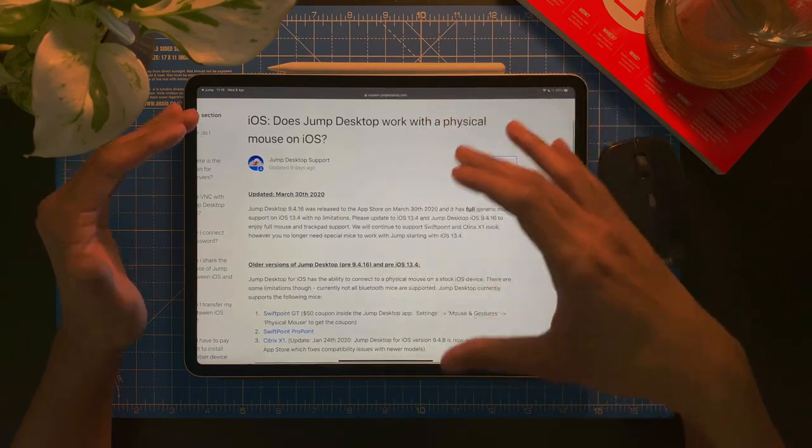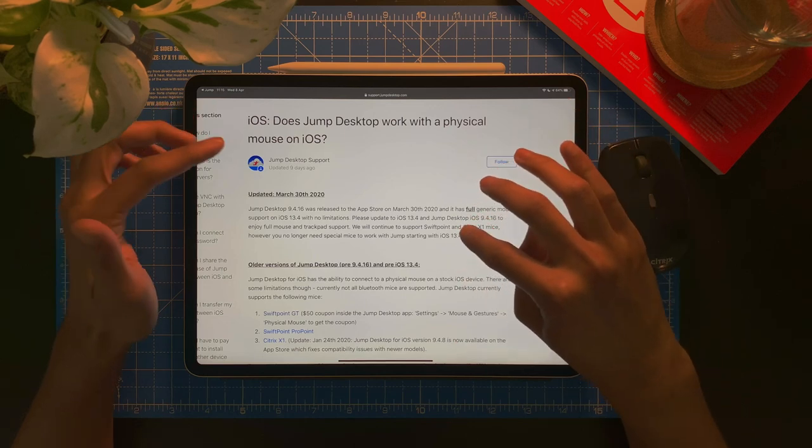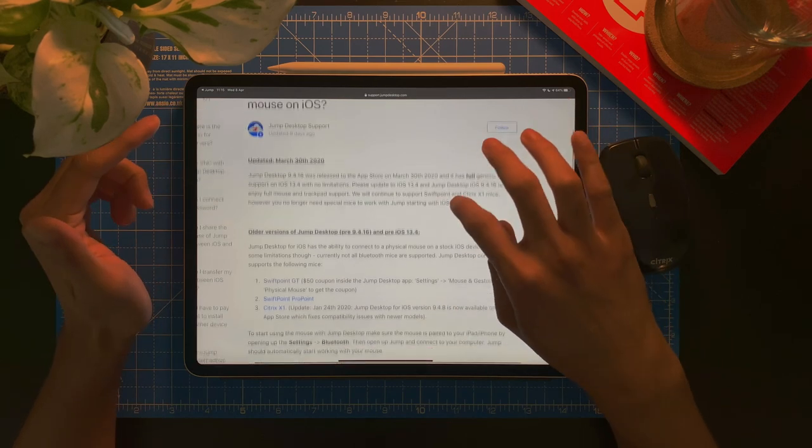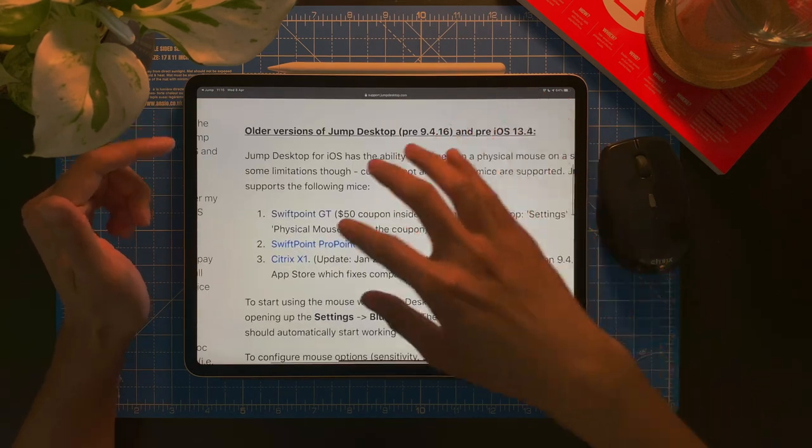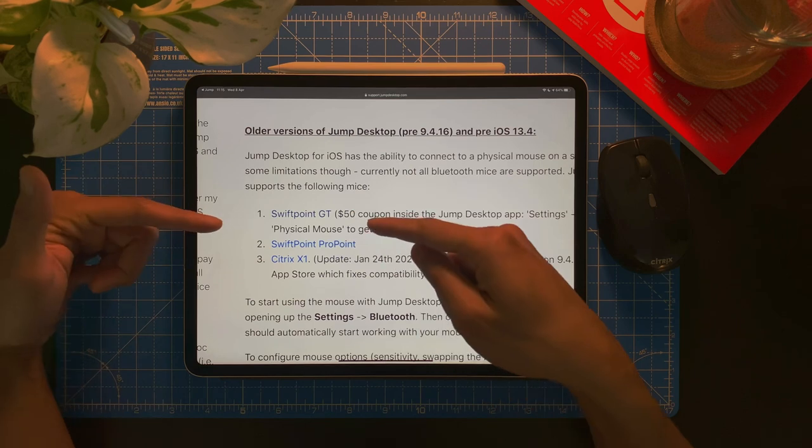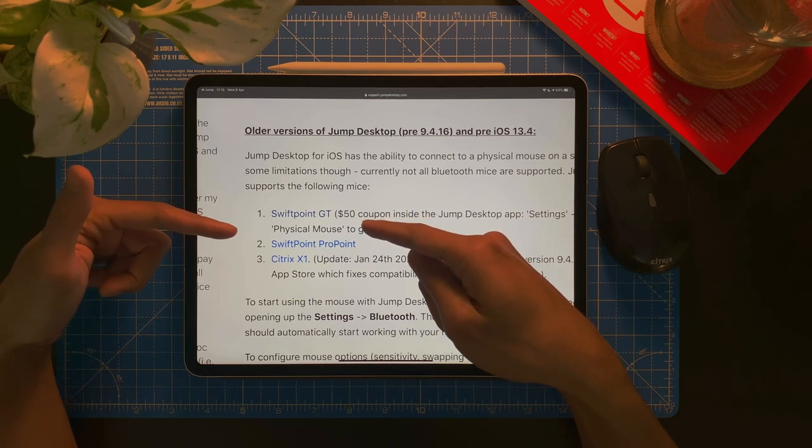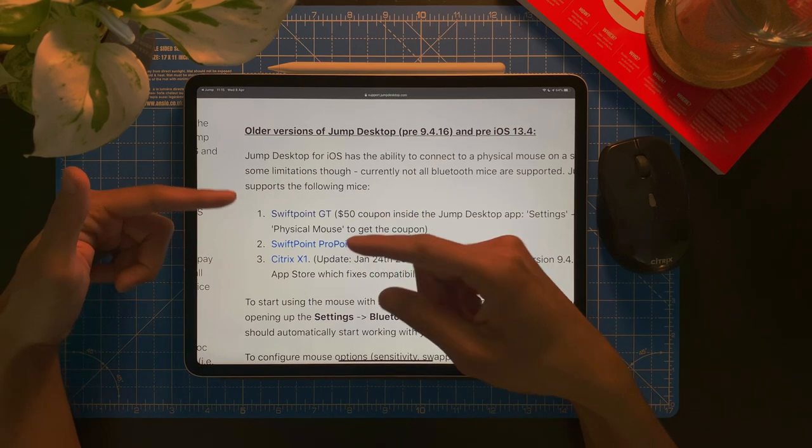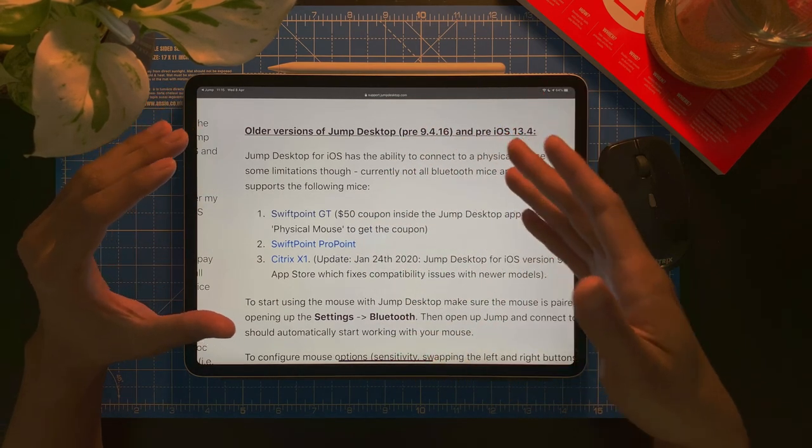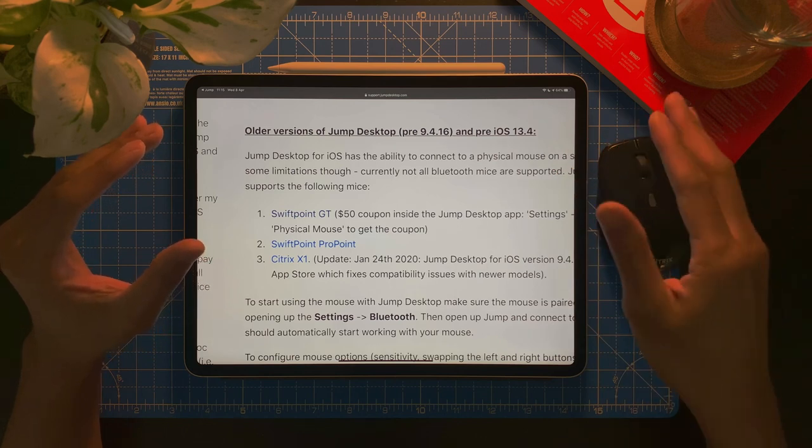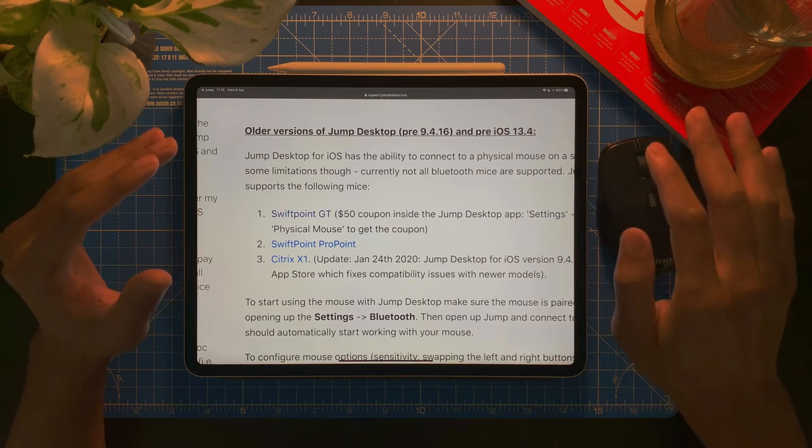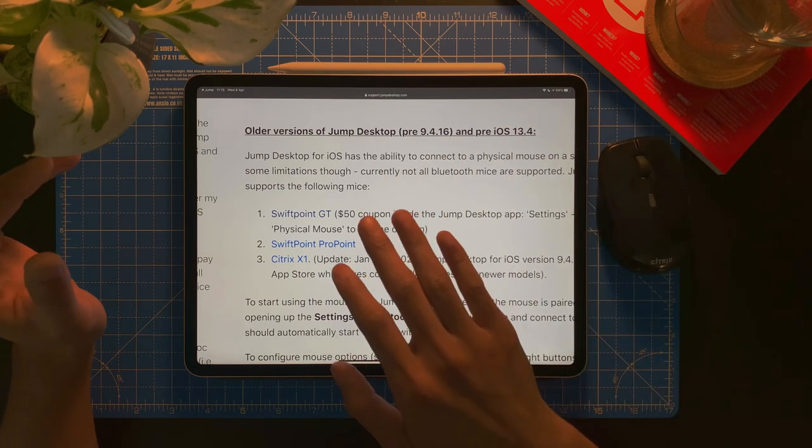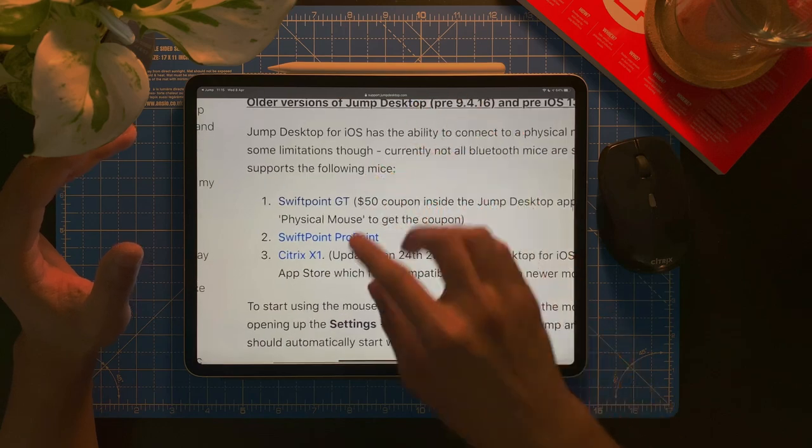Here is a help website, support website for Jump Desktop. So, here is a list of three mouse that actually works really, really well, whereby it mimics exactly what you're doing with the mouse and what is showing up on the Remote Desktop.